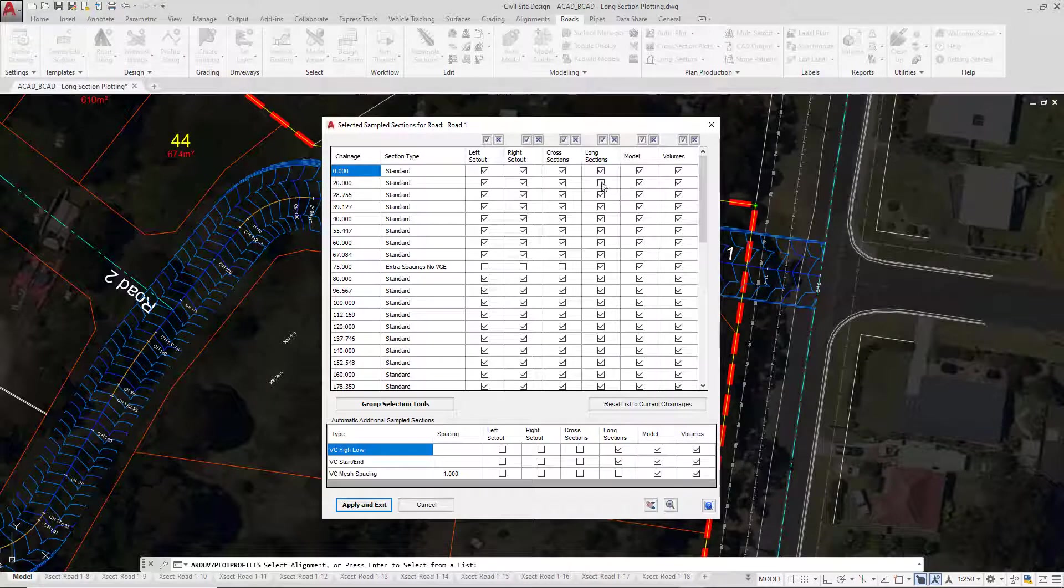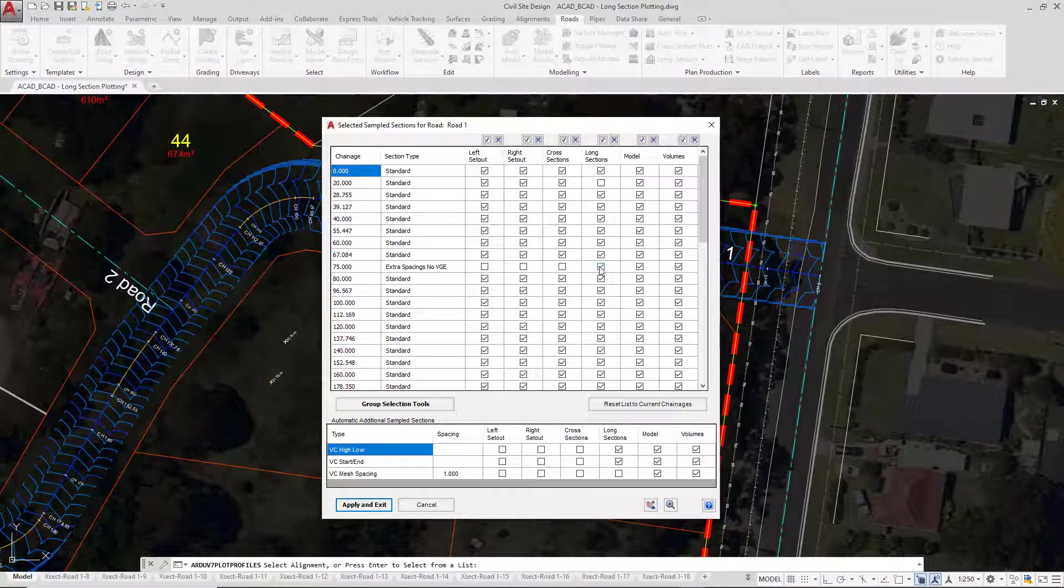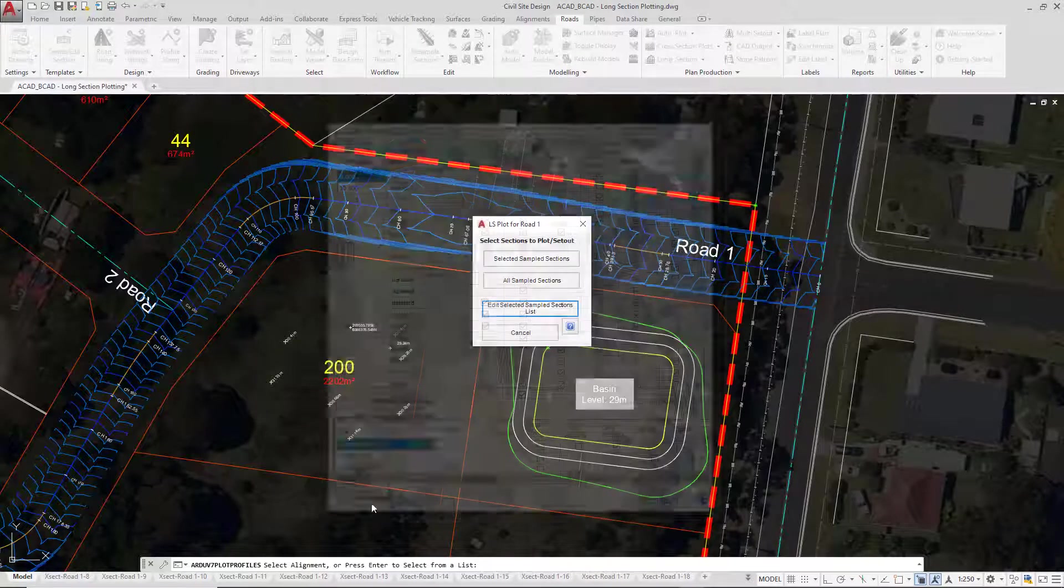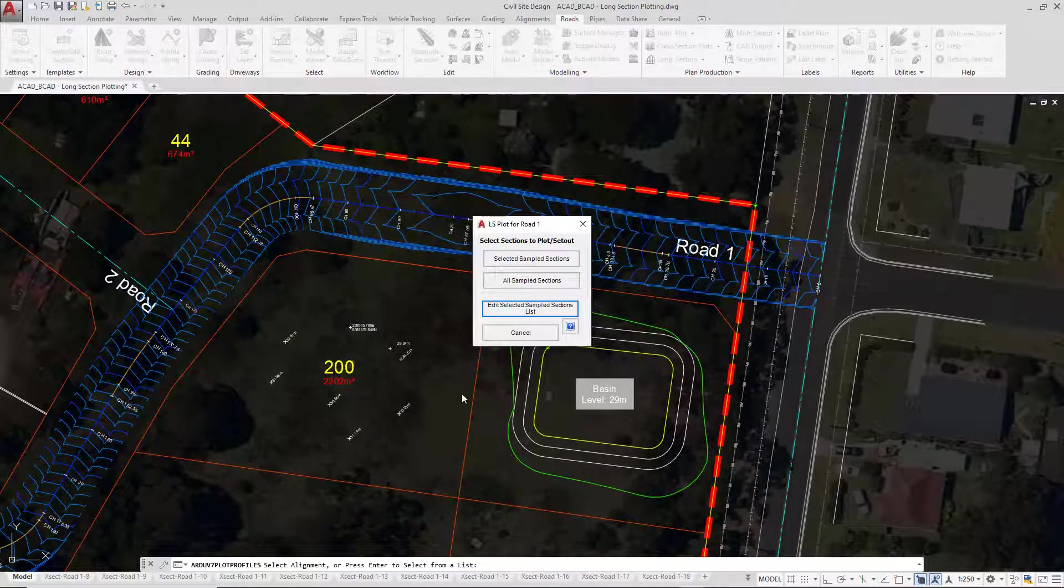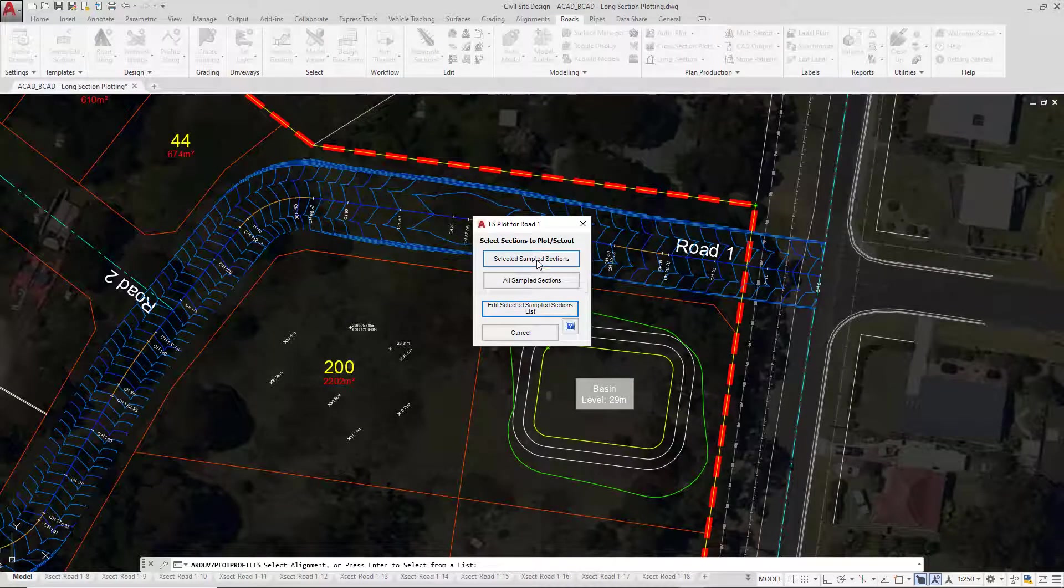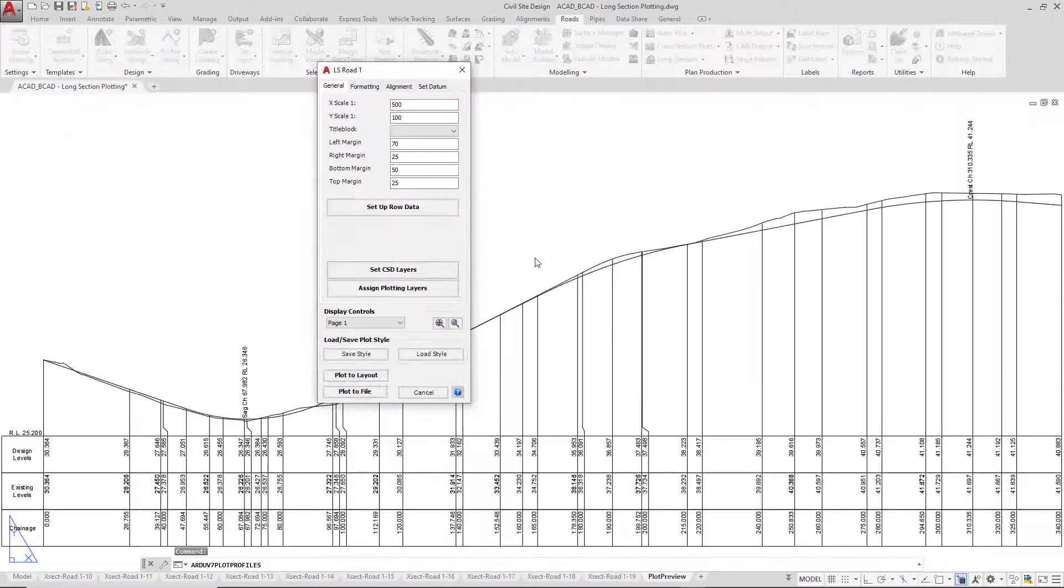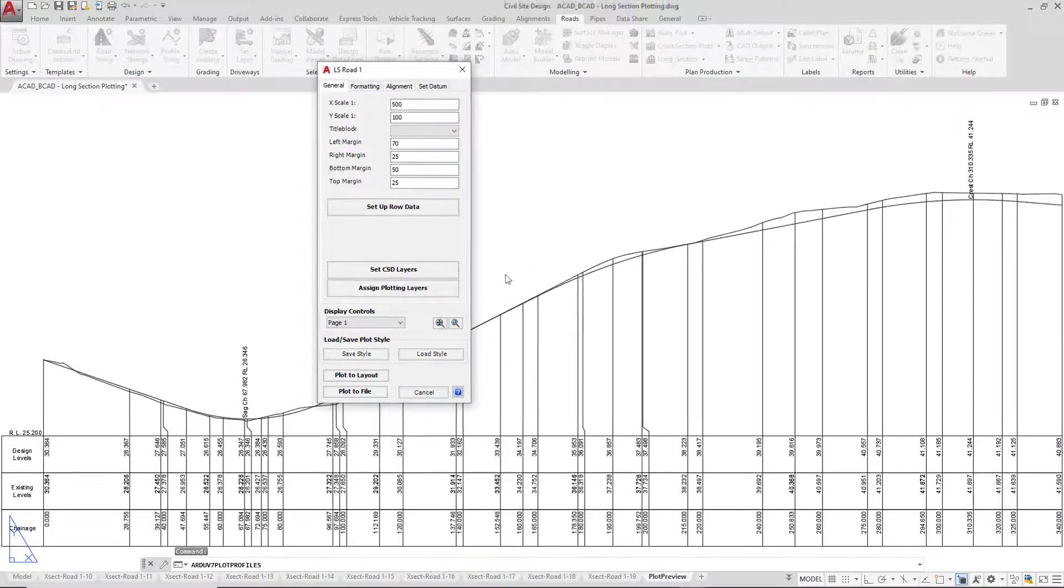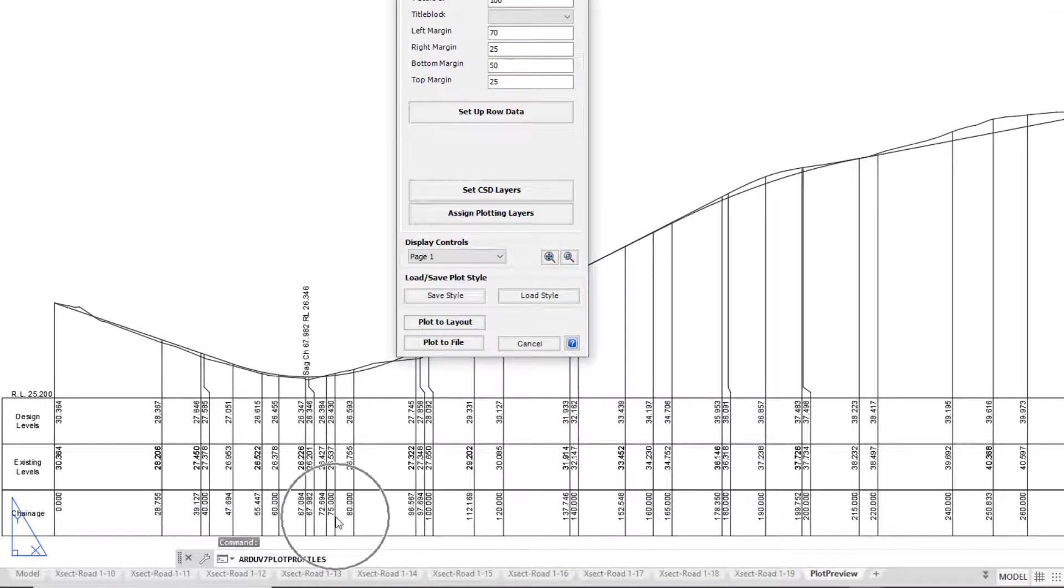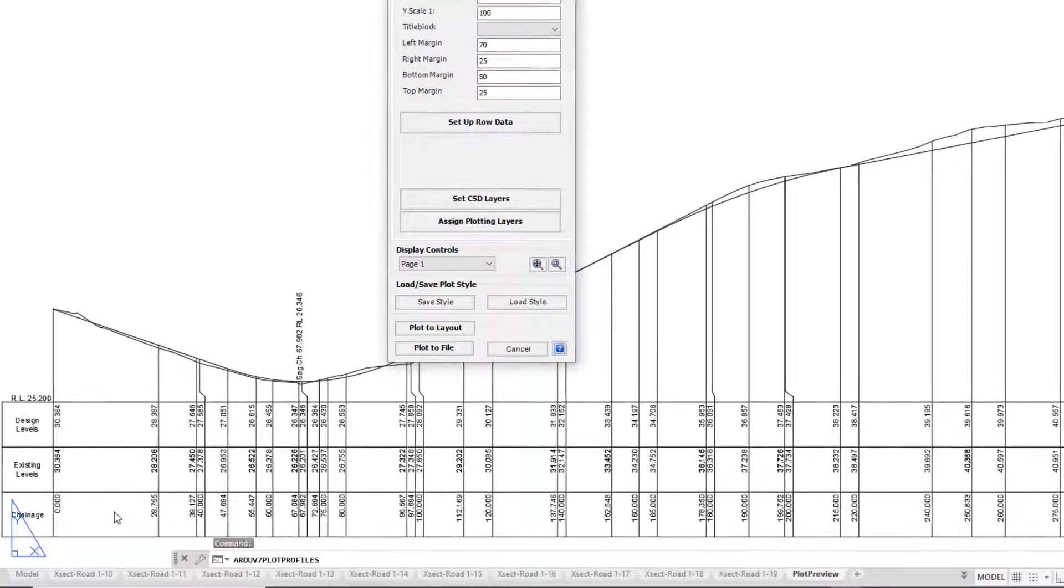And you can see there we've got 20 not being drawn, which is fine, but we've got an extra one being drawn at 75. So let's click apply and exit. As we want to use that list, let's go selected sample sections. Down the bottom of the screen you should see that we've got 75 being drawn in with emission of 20.